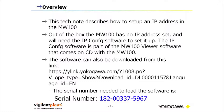The link takes you to a Yokogawa site called Y-Link, where you can download the multi-language or English language version of the software. The serial number needed to load this software is listed below.